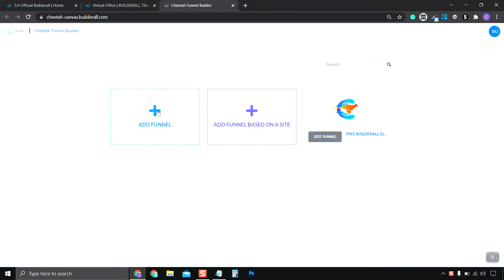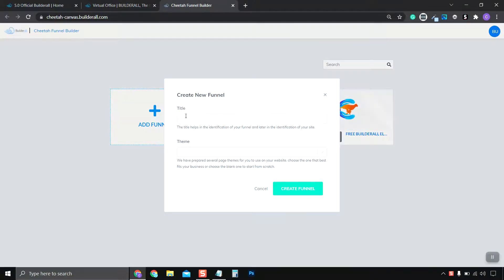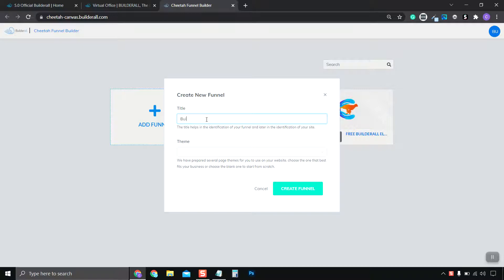And to create a new funnel, you click Add Funnel. And let's say we're going to create a funnel that teaches people how to build muscle. Type in Build Muscle. I can't type.